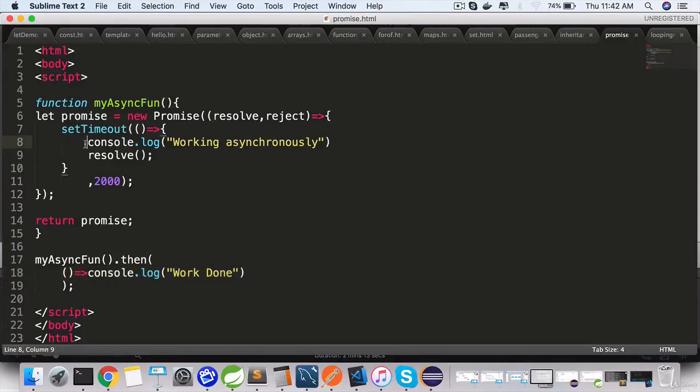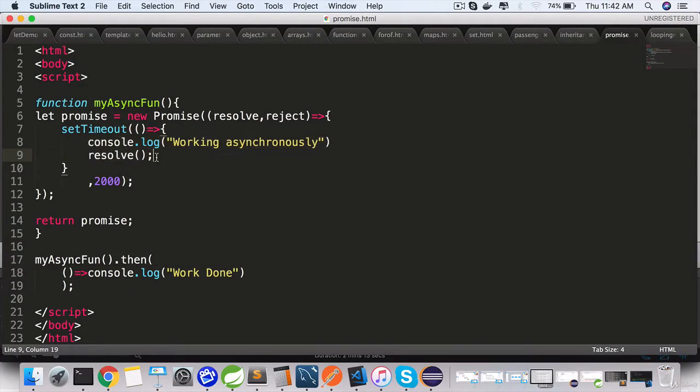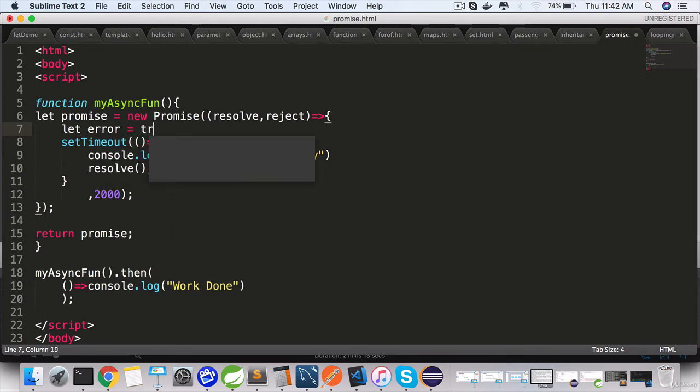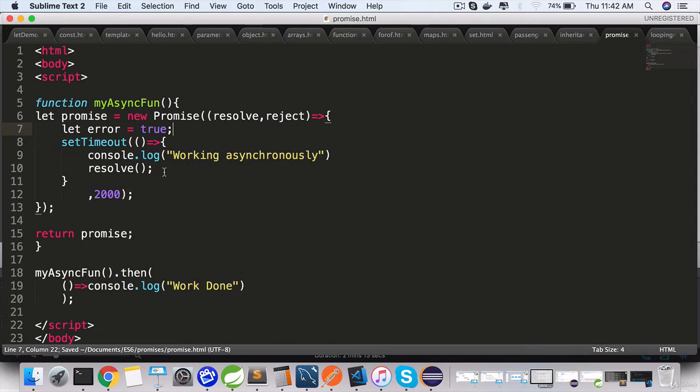When something goes wrong in our asynchronous code, we should return an error response. To simulate that, here inside the promise let's define a variable called error equal to true, and inside the logic wherever we are implementing...